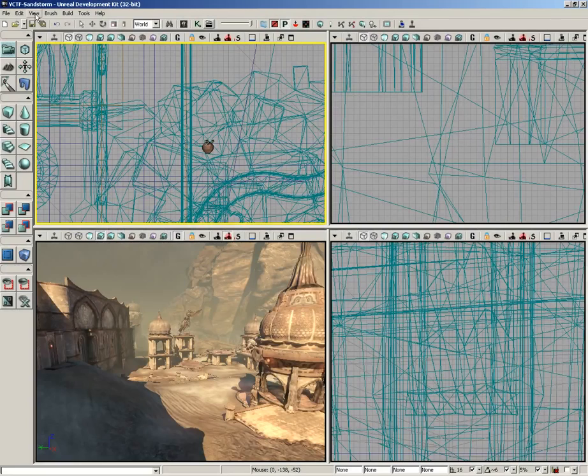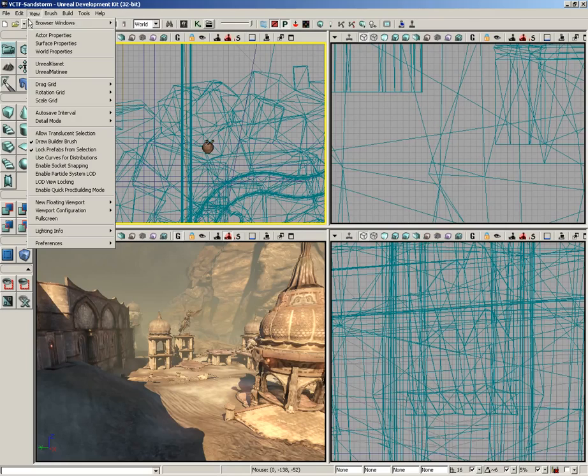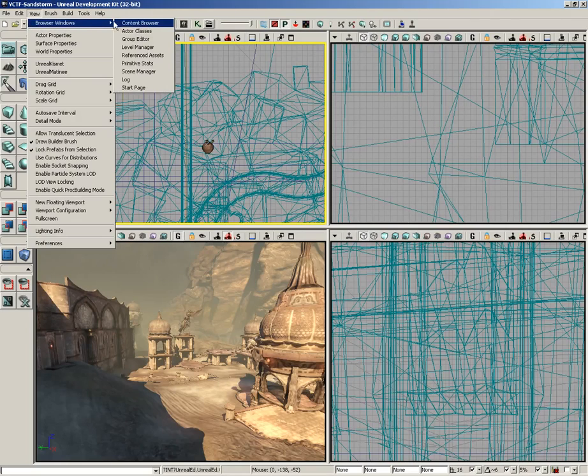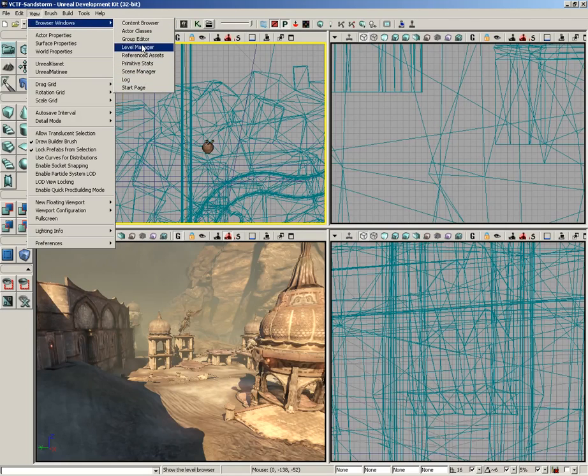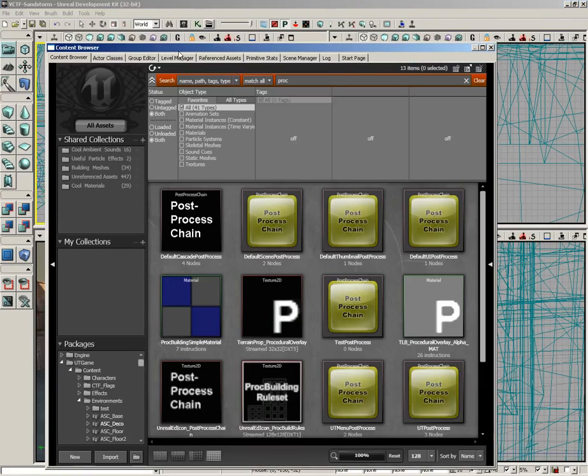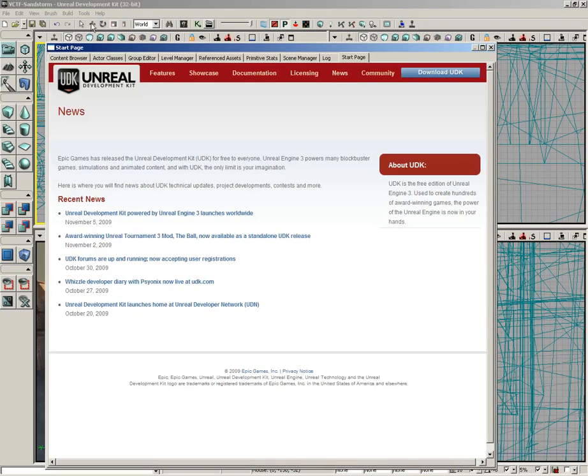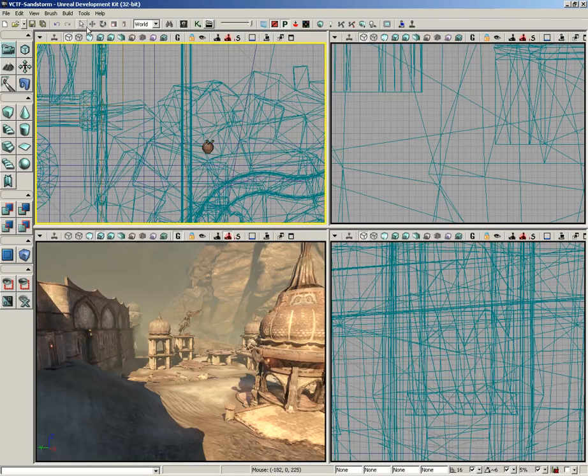The View menu allows for control and visibility of various parts of the UDK interface. Starting at the top, we have the browser windows with a submenu of different browser windows you can open up. You can grab any one of them and get a window that has tabs for all the others. If you grab the content browser, you can quickly jump over to the log or start page.